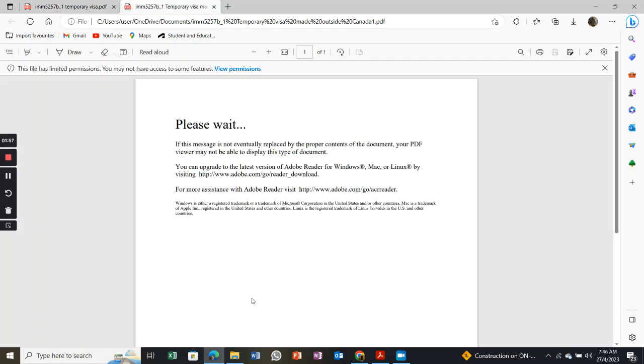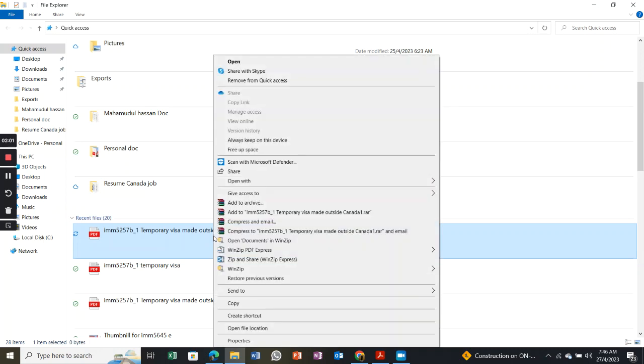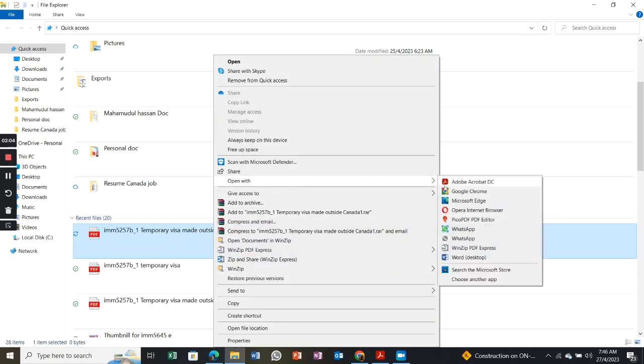So you see the same thing happened. What you have to do is right-click, then you can open with Adobe Acrobat DC.